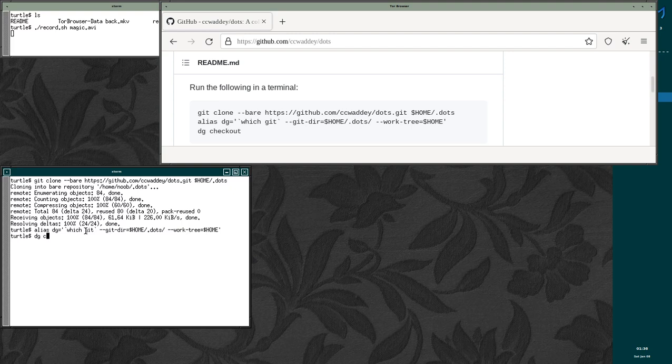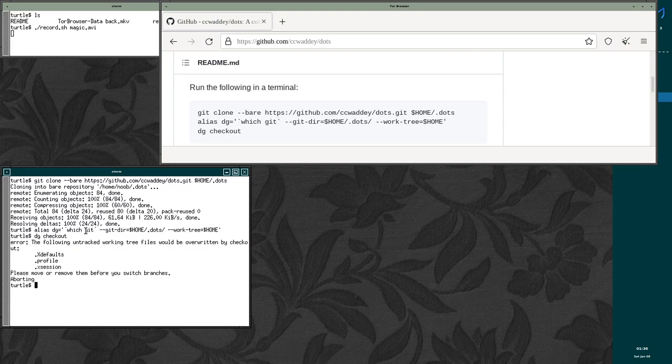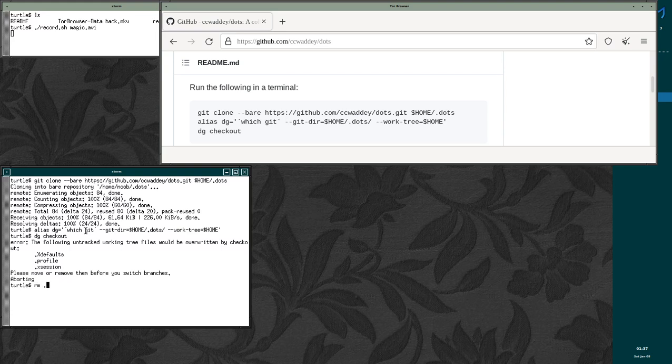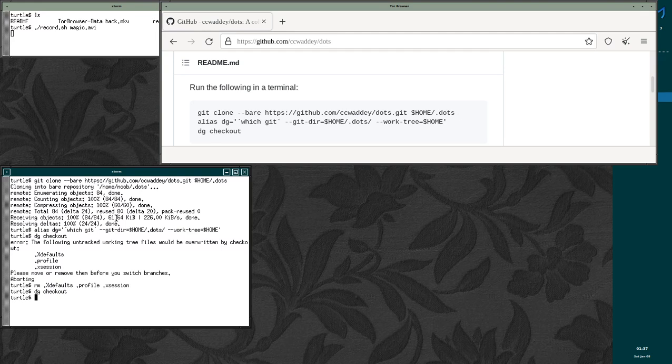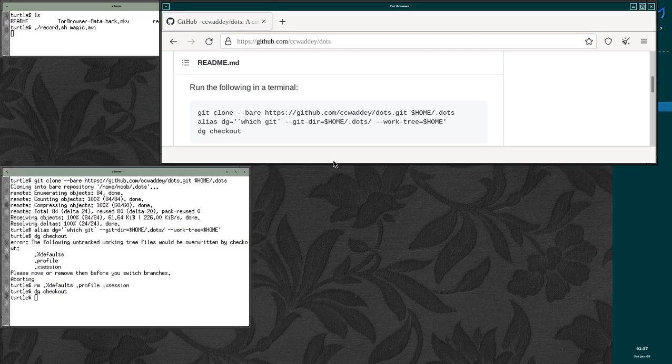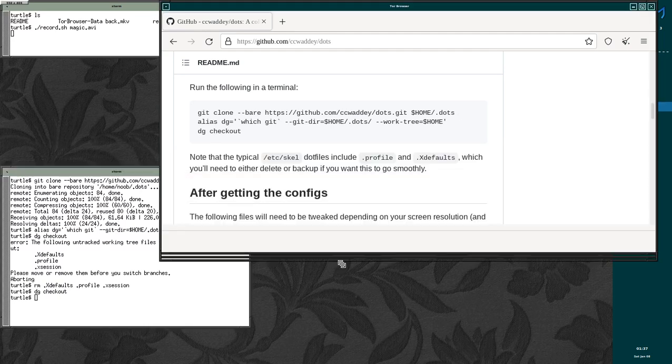And then if we do DG checkout, it'll give us an error. You'll probably get an error similar to this. You might even have more files that give you errors. If you already have your own configuration that you like and that's set up, I recommend backing those files up. So that if you don't like my configuration, you can change it. But if you're just starting fresh, you can just do RM dot X defaults dot profile and dot X session. And then let's run that one more time. And now we're pretty much done.